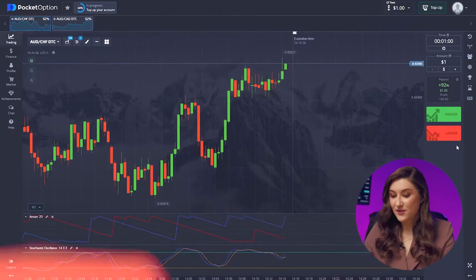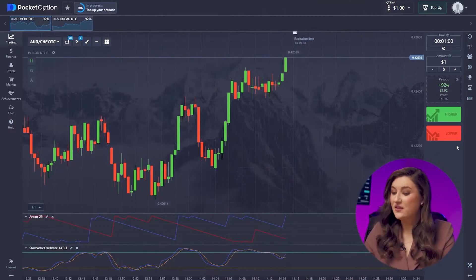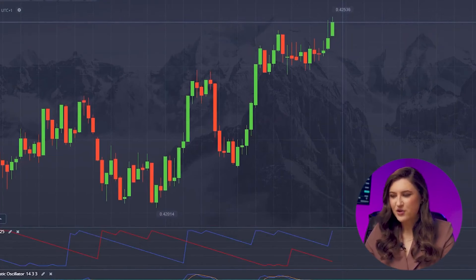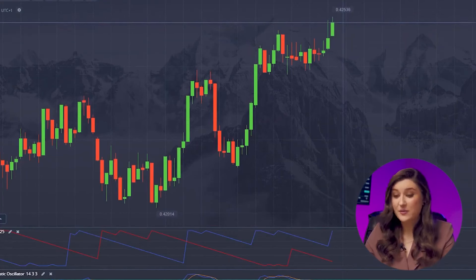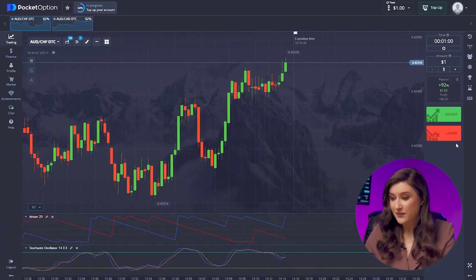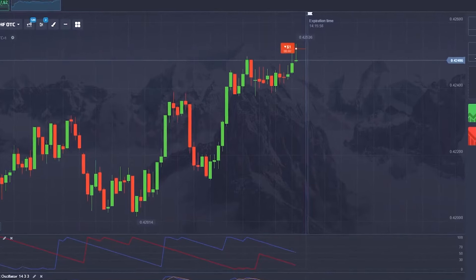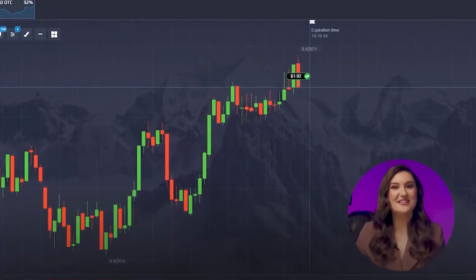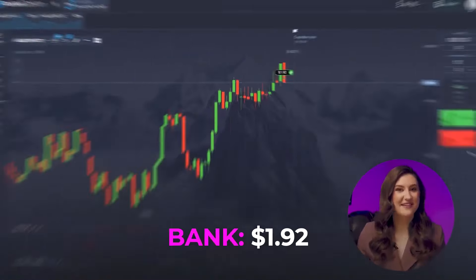Now that the platform is set up, let's jump into trading. First up, the Australian dollar and franc. Looking at the chart, we can see a new red candle forming at our historical maximum, indicating a potential downward movement — so I'm going for a put option, clicking lower.